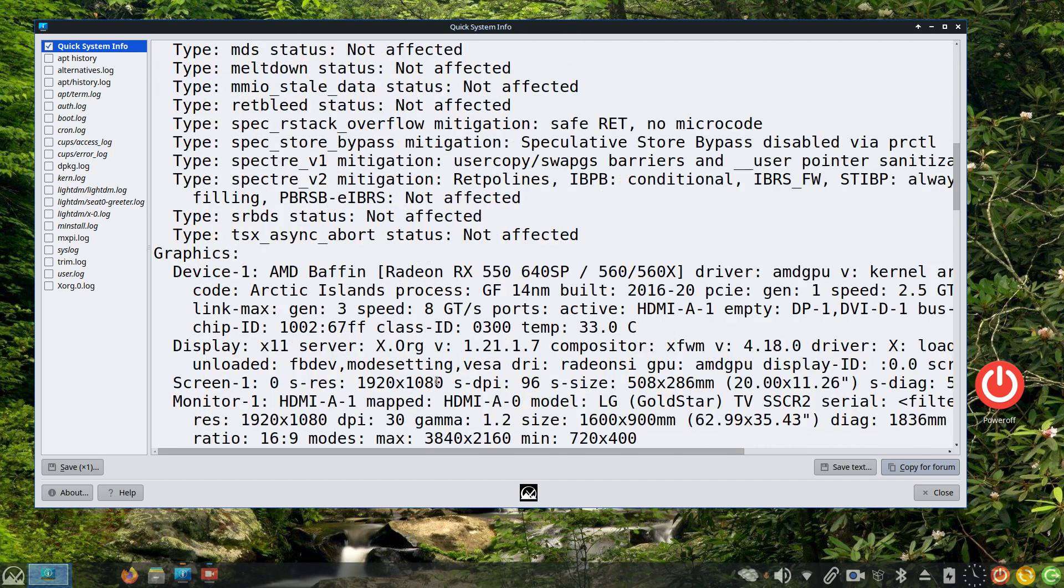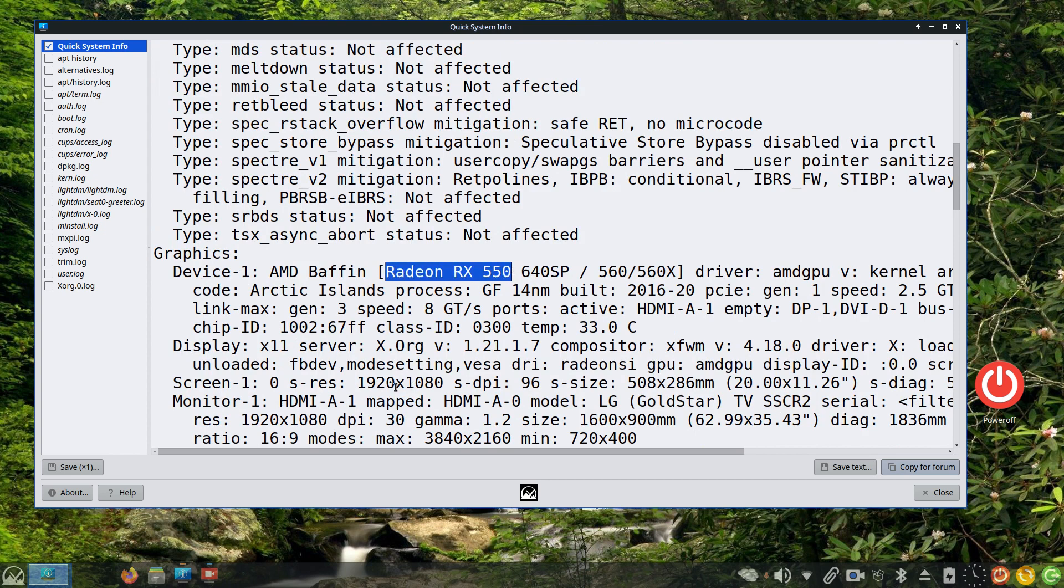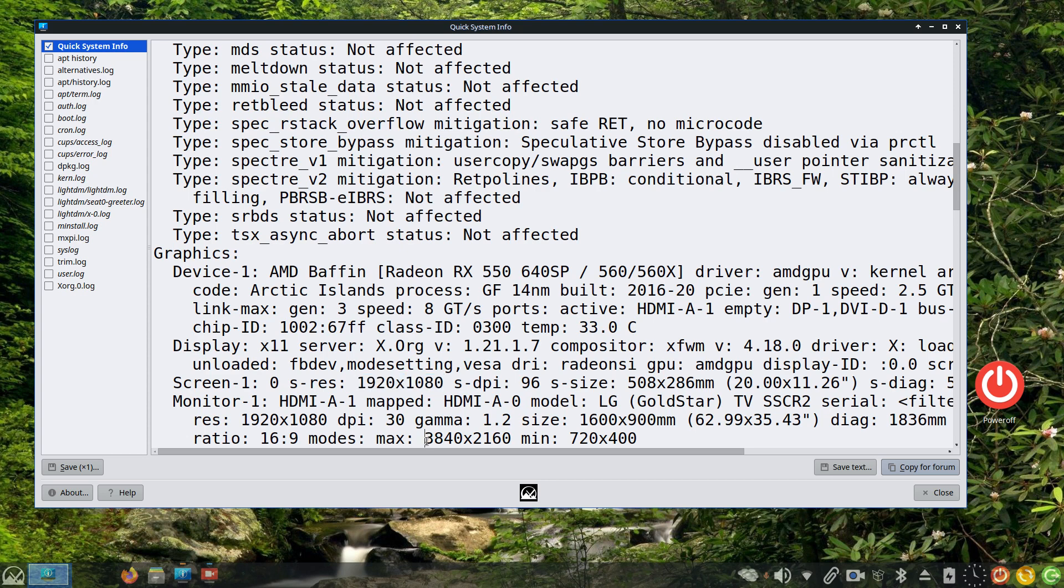And also graphics card. I'm using an AMD Radeon RX 550, it's a 4 gig video card. But more importantly, I'm filming in 1920 by 1080. I could certainly film in 3840 by 2160 which is 4K, but I'm not.